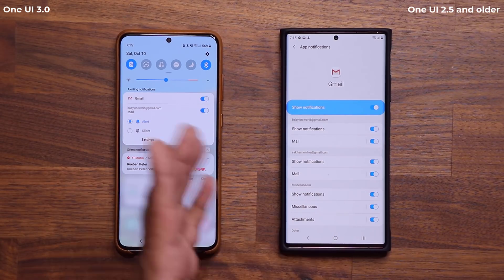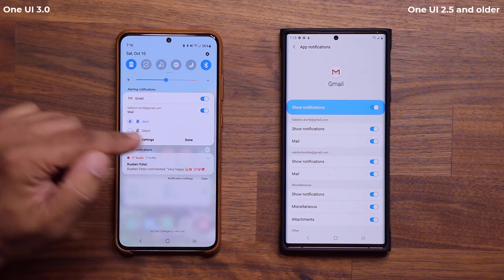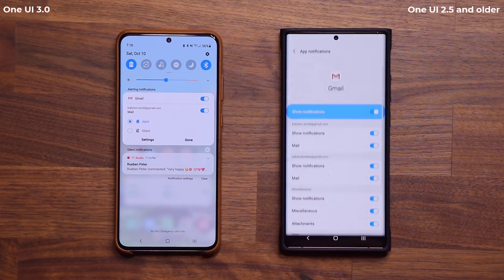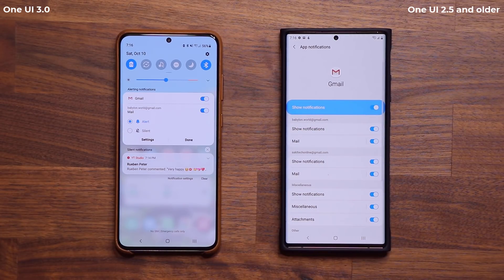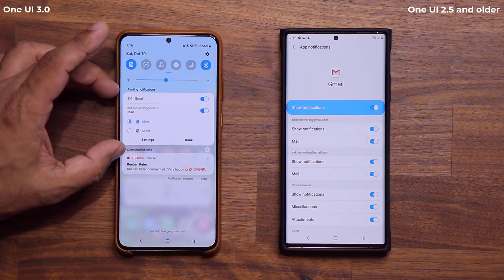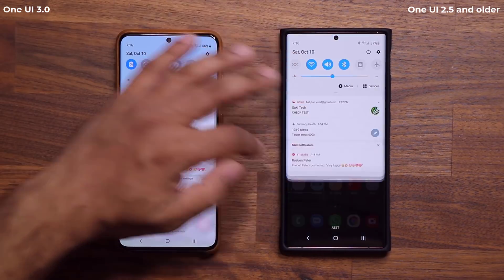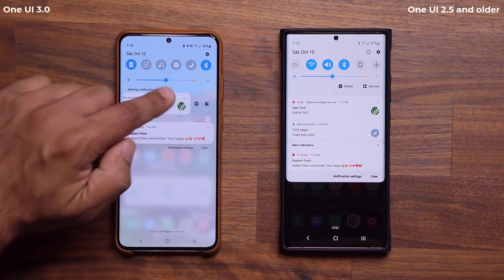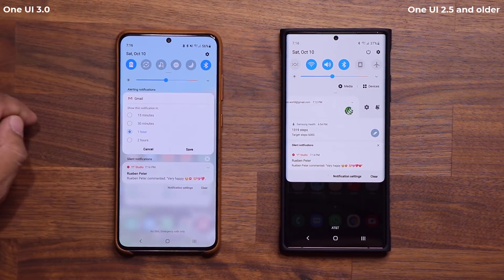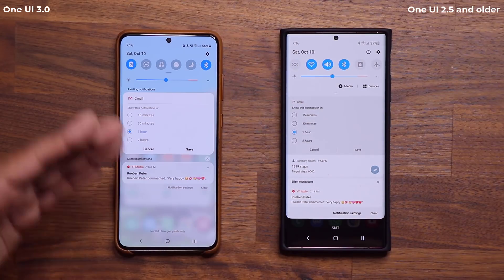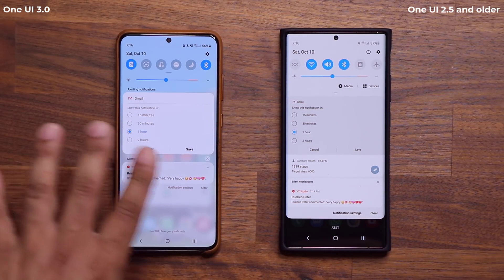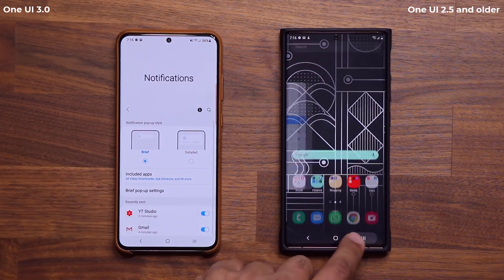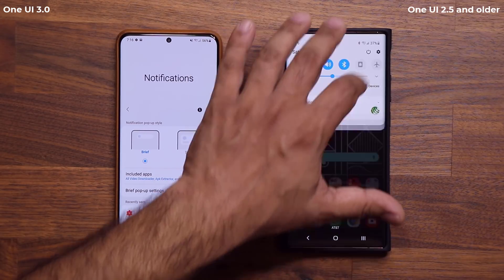When I tap on Settings in One UI 3, it goes into App Notifications where I can make some changes right there with a quick menu. On One UI 2.5, when I tap on Settings, it goes into the actual detailed menu. The fonts are a little bit different. Let's go back into the actual settings to show all the many changes happening inside that particular option.